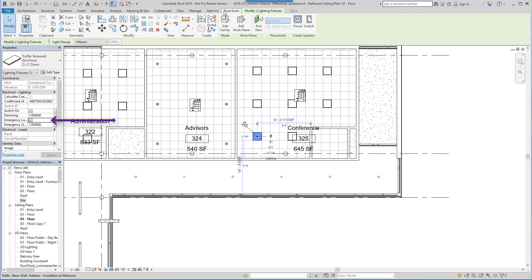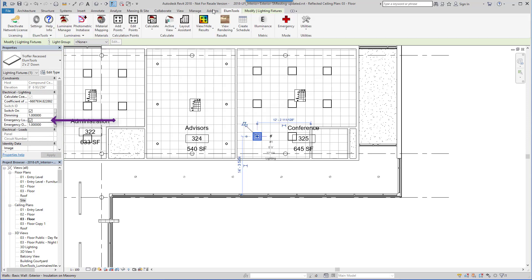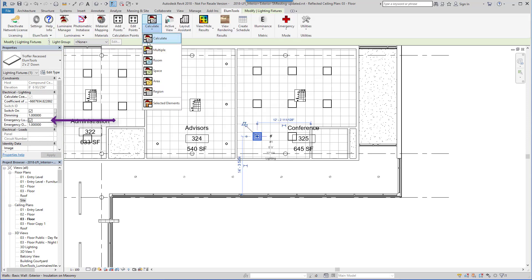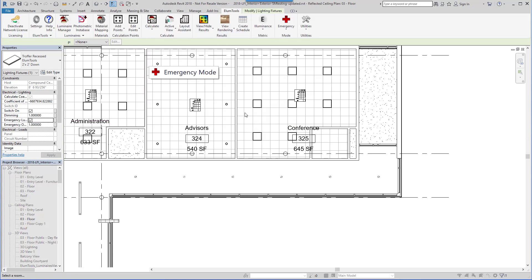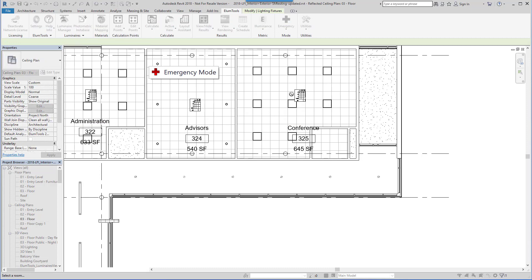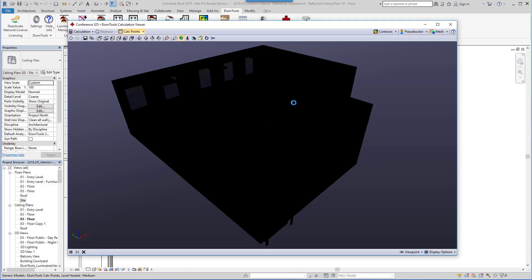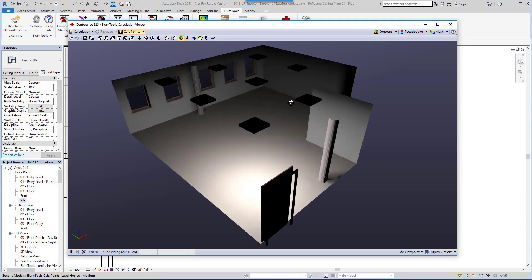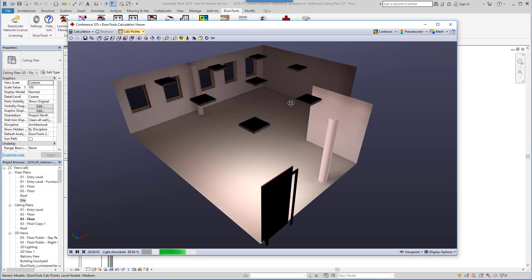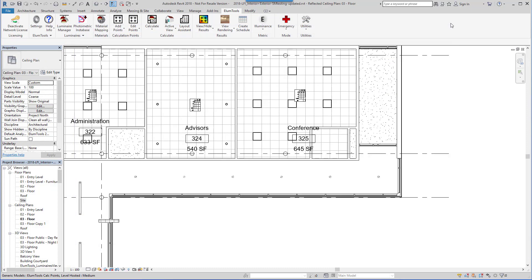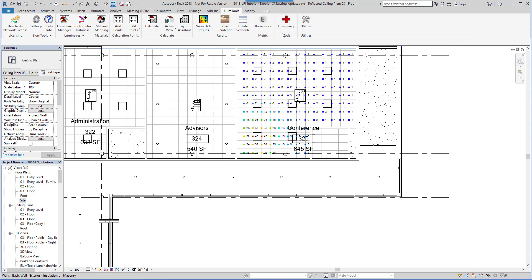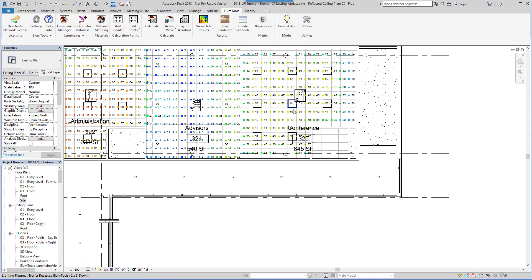Make this fixture an emergency luminaire. Run the calculation for the room. Here's our emergency results. We can switch back to general use and see the general lighting results as well.